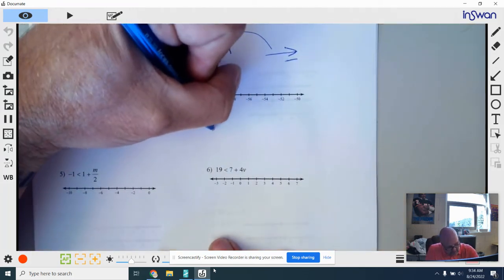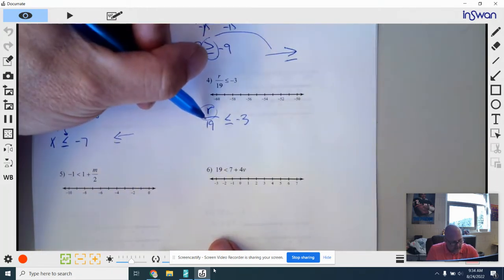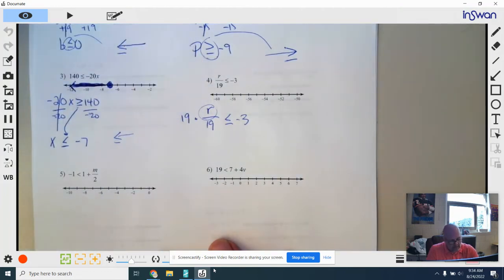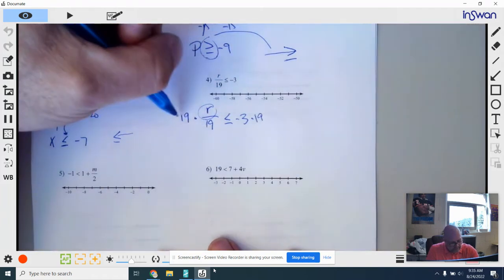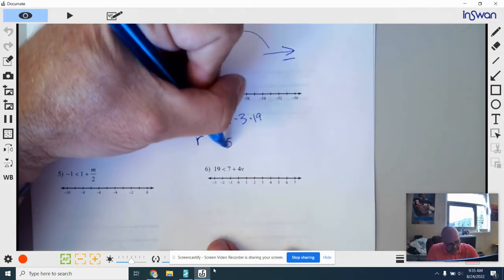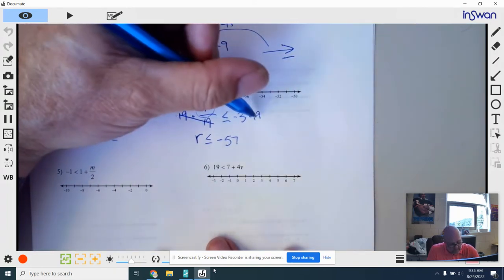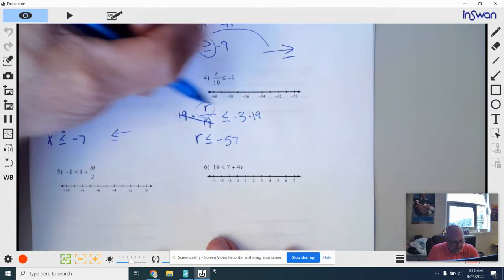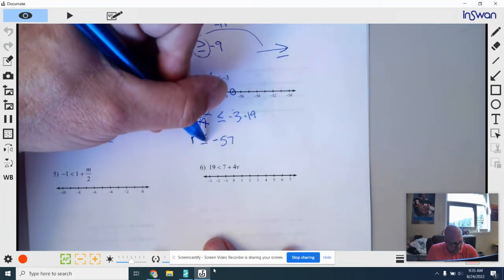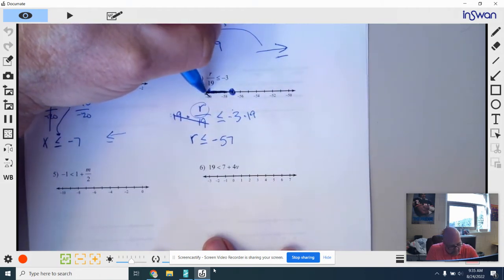Number 4: I rewrite it. I already have R on the left side so I'm not going to flip anything. To get R alone, I need to get rid of this 19 — it's attached to R by division, so the opposite is multiplication. I put times 19 on both sides. If you divide by 19 and multiply by 19, they cancel out, leaving positive R. On the other side, negative 3 times 19 is negative 57. The sign just comes down — it doesn't flip because I multiplied both sides by a positive number. I put my point on negative 57 — closed point, shaded to the left.